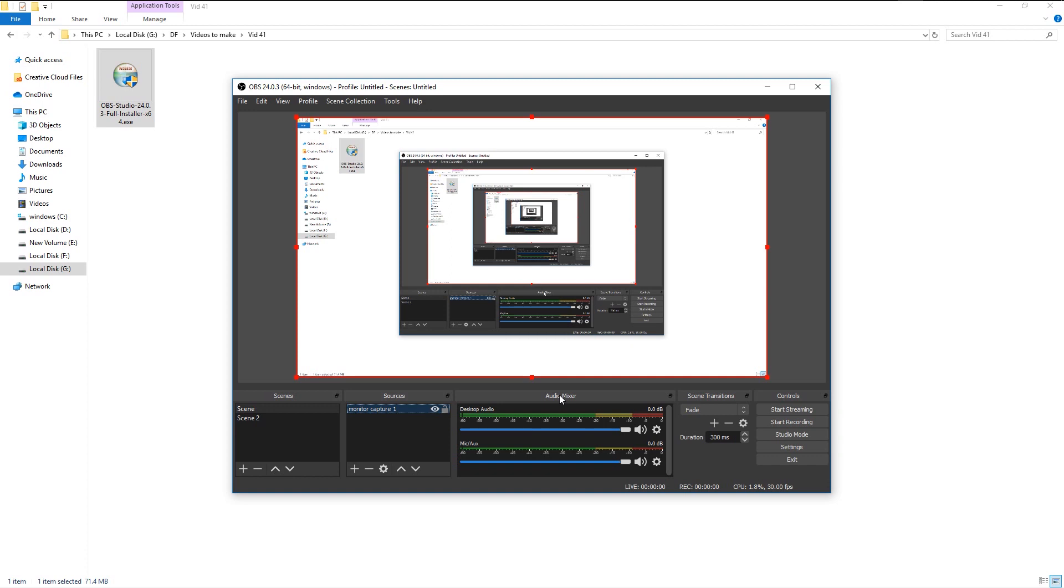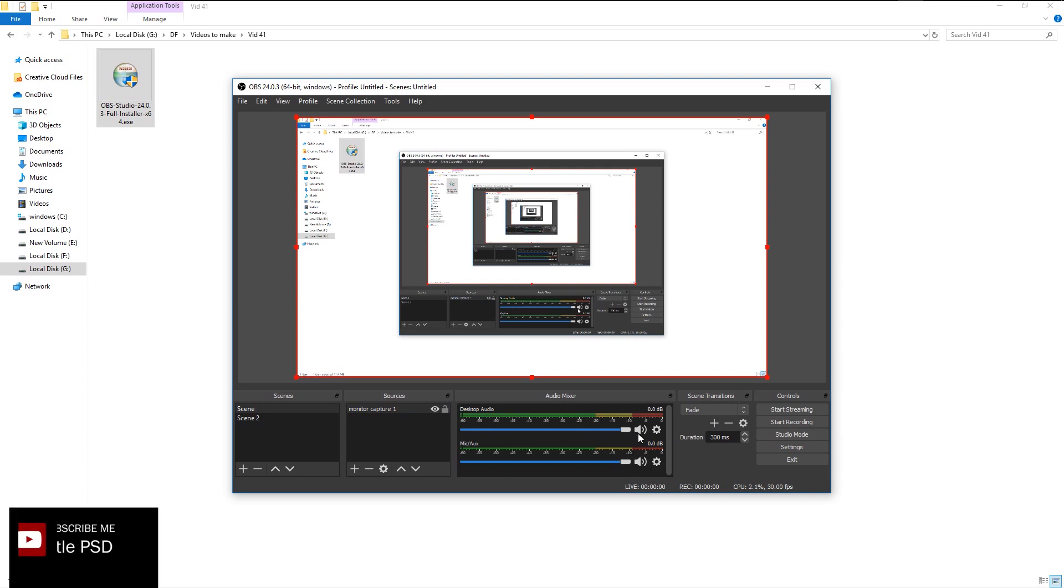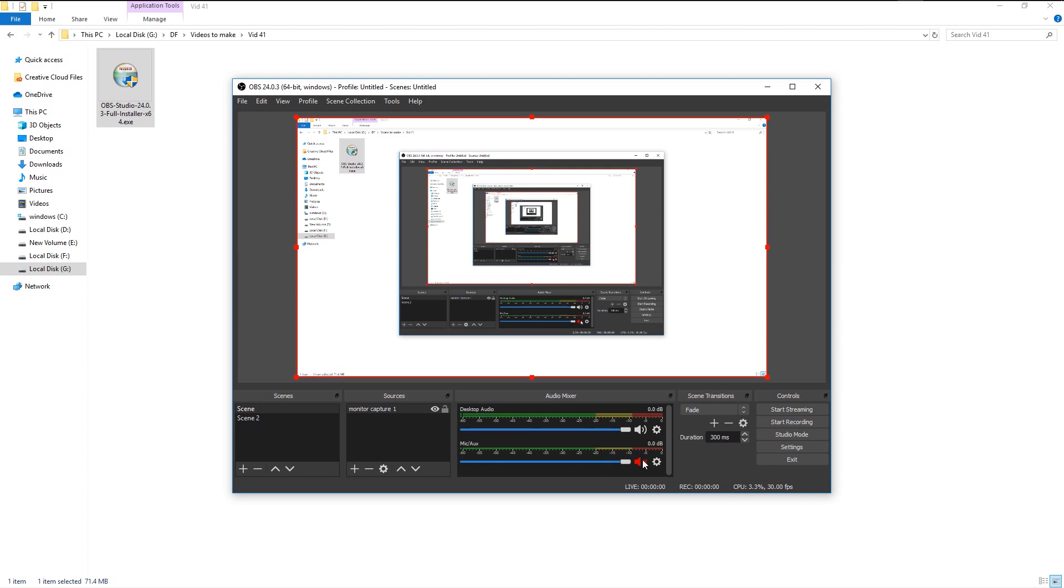In the audio mixer panel, we have two options. One is desktop audio and the other is our microphone audio. You can increase or decrease the sound of your microphone or desktop. You can also change the device by clicking this gear icon.